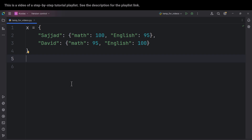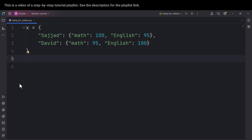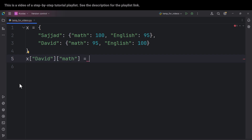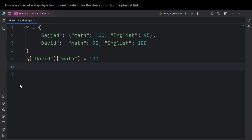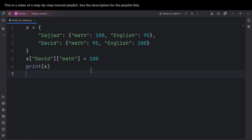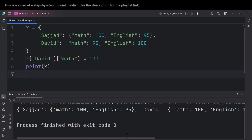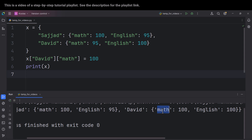Now let's talk about updating the values of a dictionary. Suppose we want to update the math mark of David. We access David from the dictionary, then access the math key from his marks, and assign a new value — for example, 100 instead of 95. By doing this, we are updating that value. If I print the x variable and run the code, you can see we have updated the math mark of David.